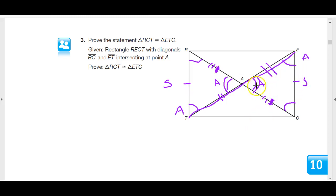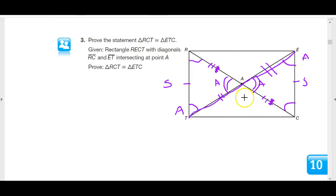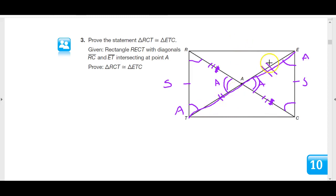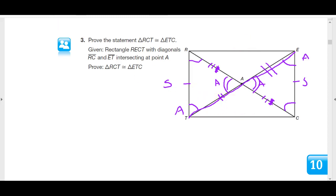These are base angles of isosceles triangles, so they have to be equal. We ended up with isosceles triangles that are congruent. What about the other two triangles? Using the same logic — vertical angles and alternate interior angles — these sides are also congruent. We use the exact same argument, and those two triangles are congruent to each other as well.